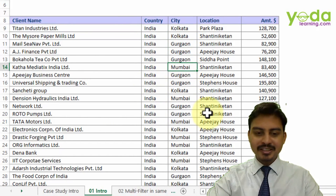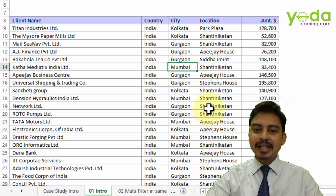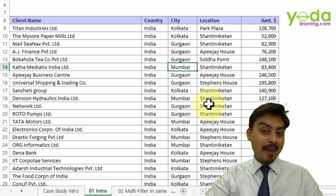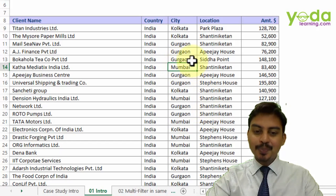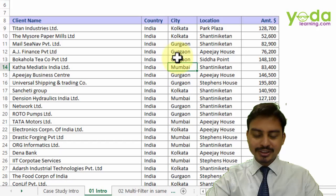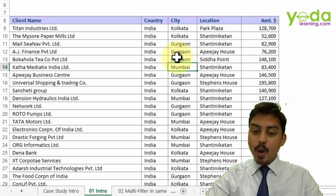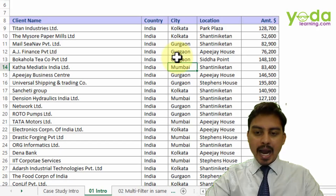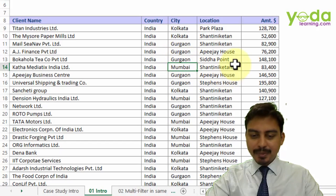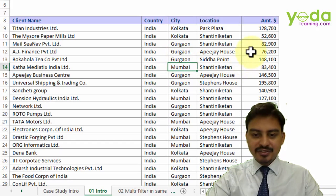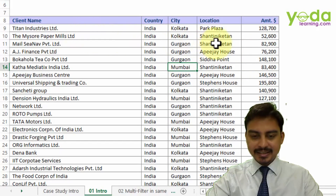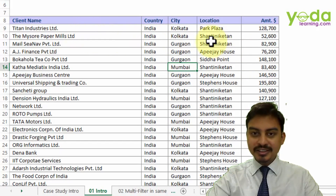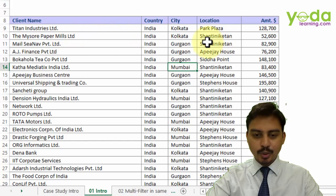I love Mumbai's Vada Pav — if you ever happen to be there, please feel free to gorge on those. Now I'll be talking about some hypothetical numbers which I've placed before each of these clients, and their offices are in different locations.